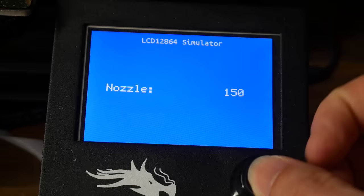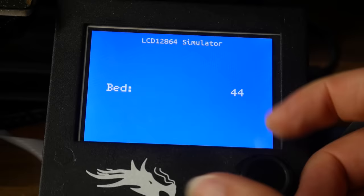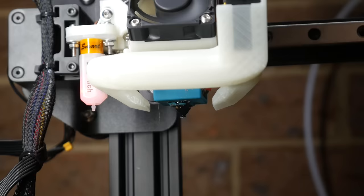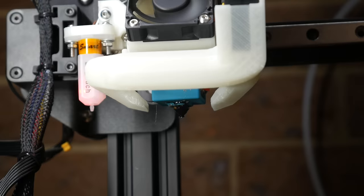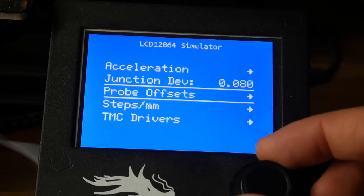And for the bed, we want to set it to our regular printing temperature to account for any thermal expansion. In my case for PLA, that's 60 degrees. Once we're up to temp, we can make sure the end of the nozzle is clean by removing any loose filament with pliers or some needle nose tweezers. We can now return to the probe offset menu and click on Z probe wizard.